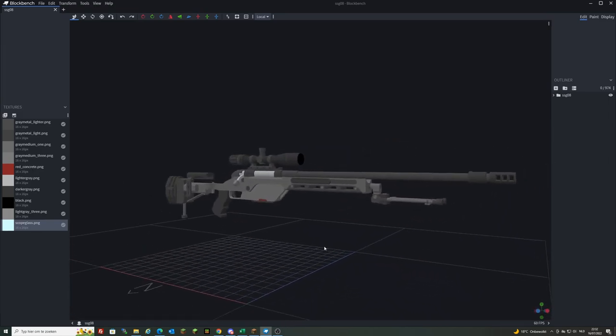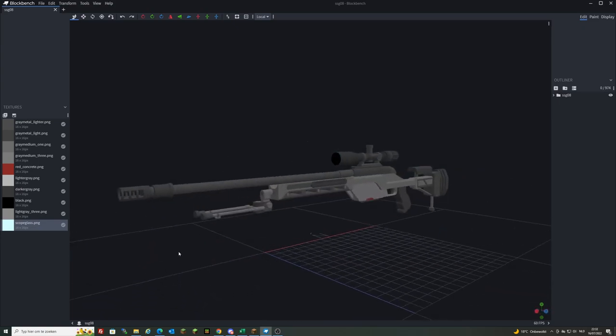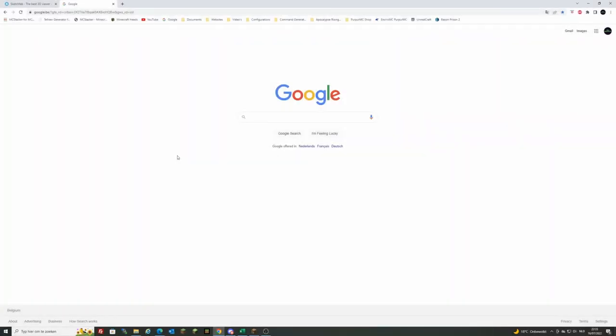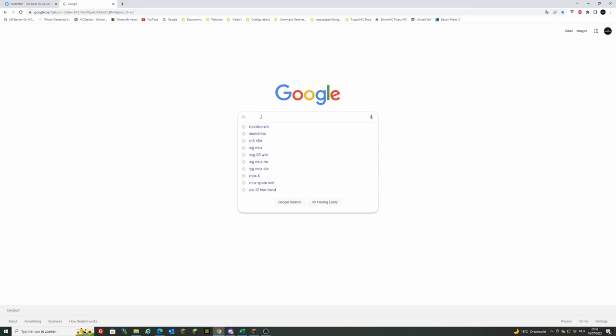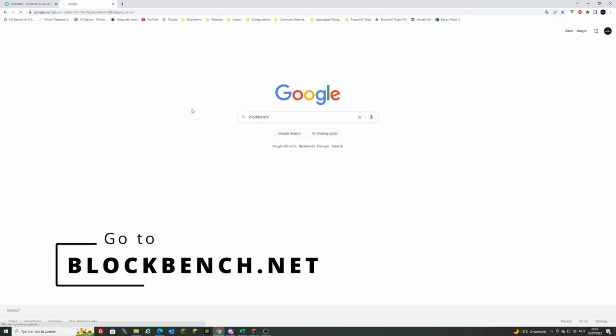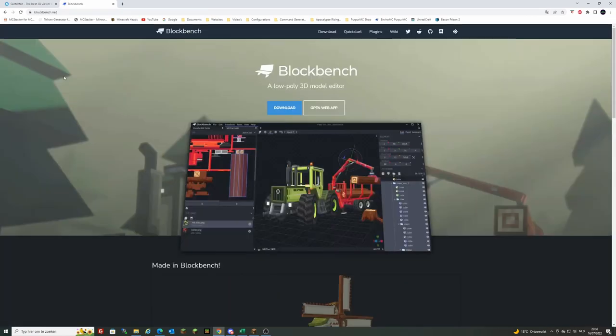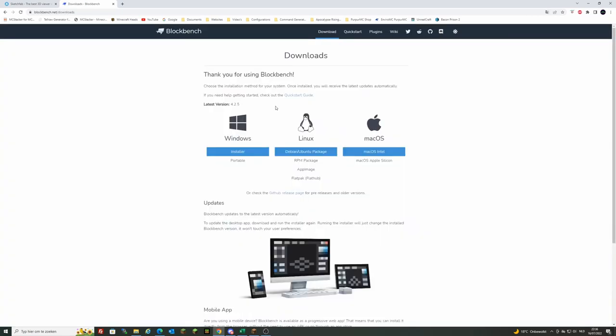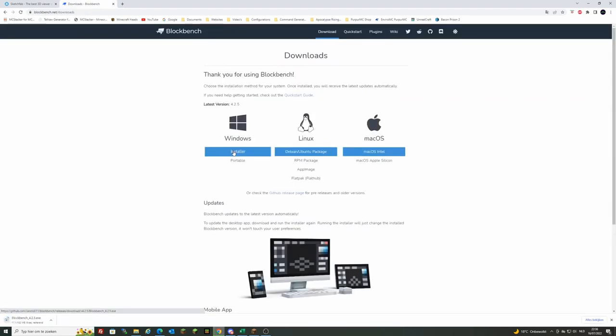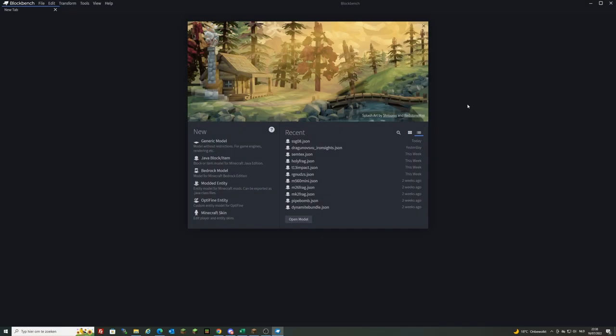Hopefully I can teach you how to model, so let's get started. The first thing you want to do is download Blockbench. It's fairly simple, just type Blockbench in Google and it should be the first link, blockbench.net. You can just hit download there. If you're on Windows, which I am, I recommend you click installer here and it will download straight away for you.